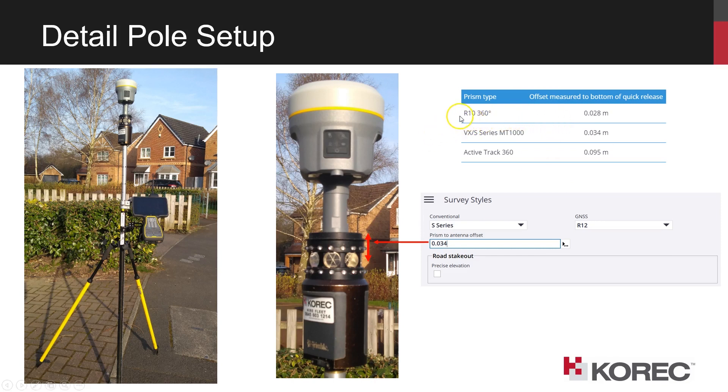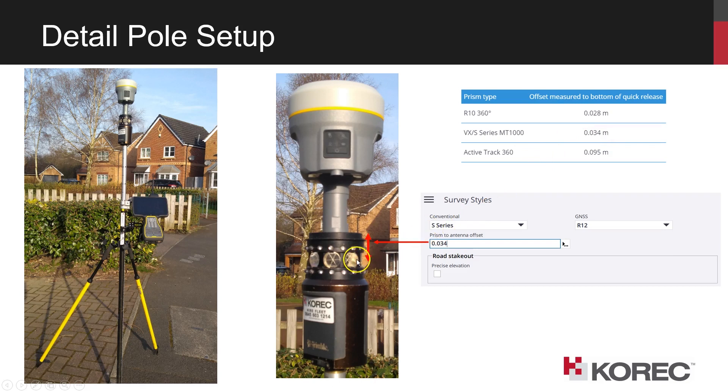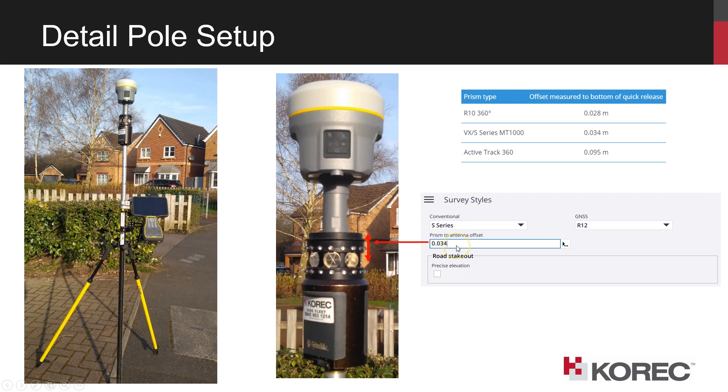So for an R10 360 style prism that would be used with the SX-10 for example, the offset is 28mm, and for the MT-1000 it's 34mm, so that's the distance from the measuring center here up to a reference position, which is the bottom of the quick release here. So that value will go in the box, and then you can complete the survey style and it should be ready to use.